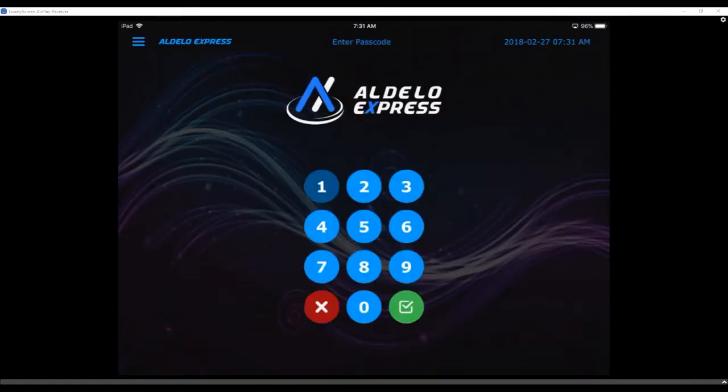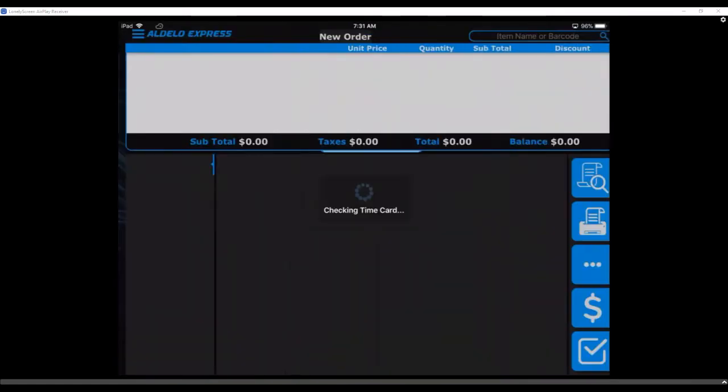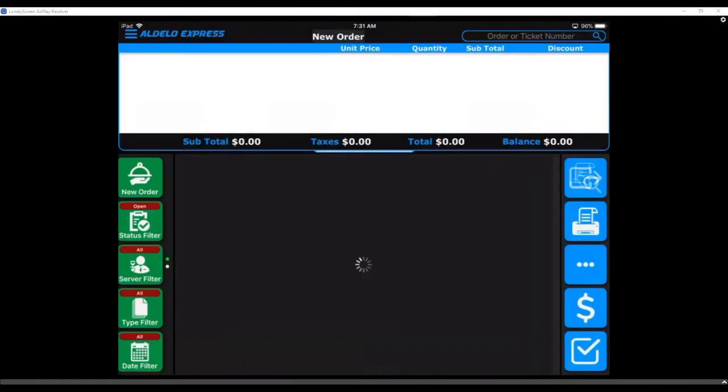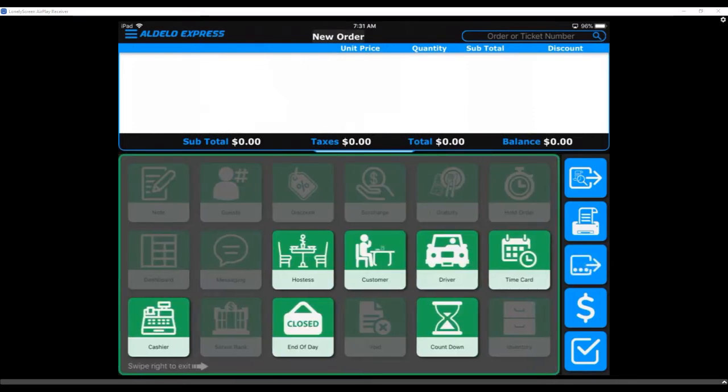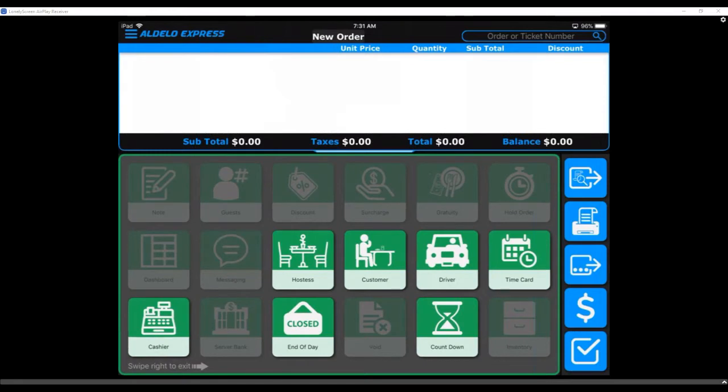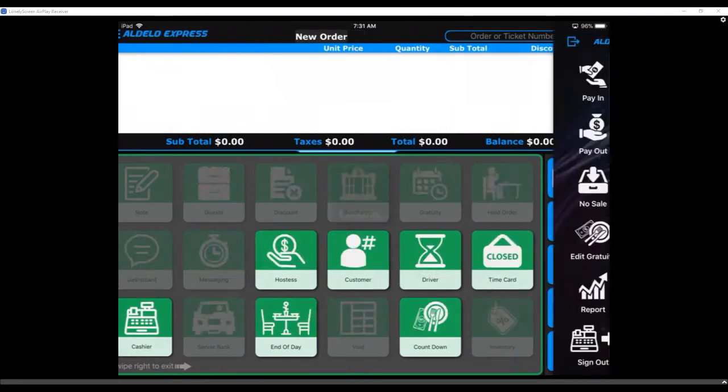One of the other things I want to show, you get to the end of your day. How hard is it to go through the end-of-day process or close out your cash trays? It's very, very simple. You click on the little ellipsis there. You click on cashier. It's going to bring up your cashier options.